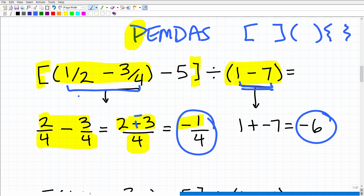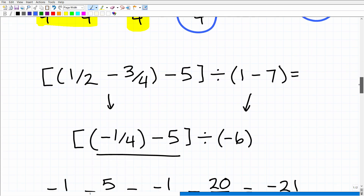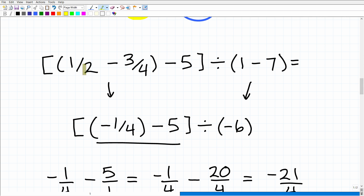So we have negative six and negative one-fourth. Now, inside the brackets, we need to compute negative one-fourth minus five. You want to write each step — one or two steps at most — and then write the next step. You're basically telling a story.